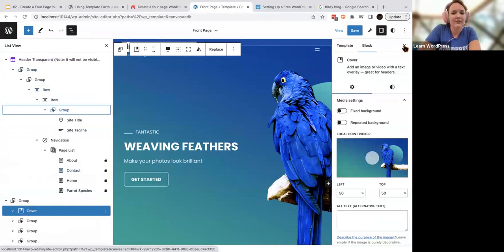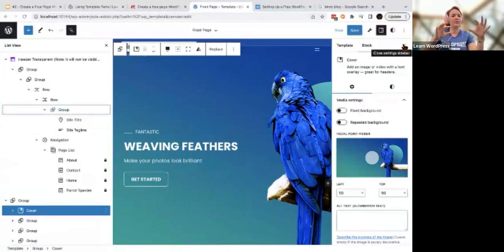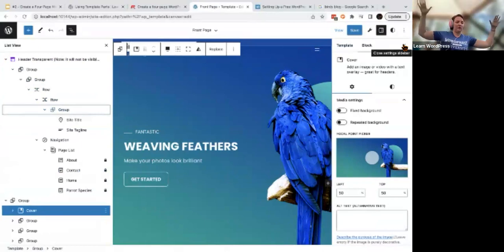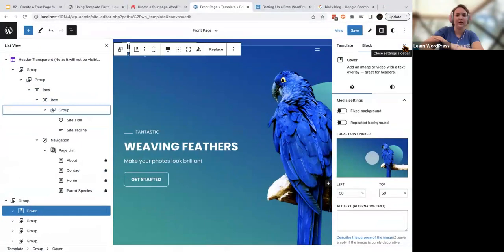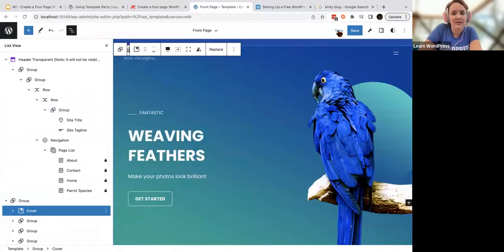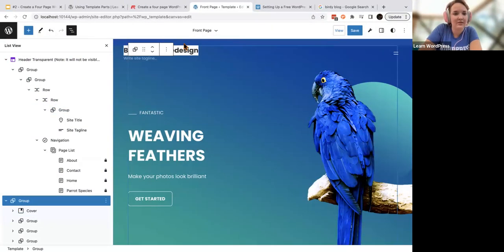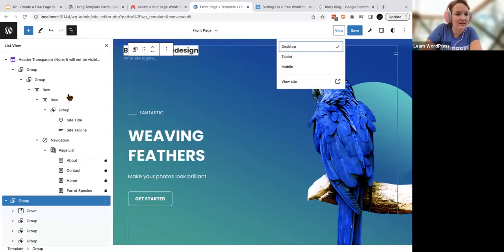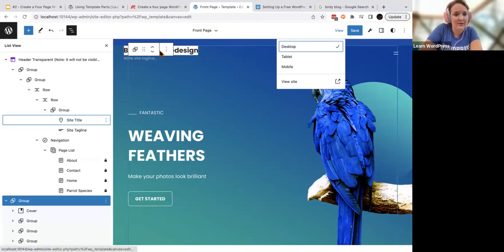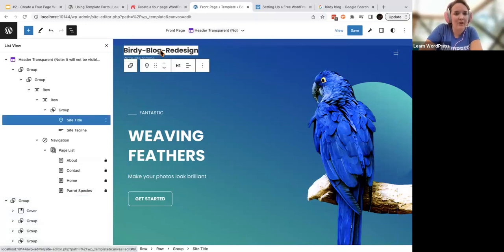I have a video for later that will talk about how to put things next to each other versus on top of each other. But for now let's talk about our site titles and taglines. The first is your site title — I called this at the very beginning 'Birdie Blog Redesign.'